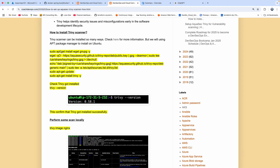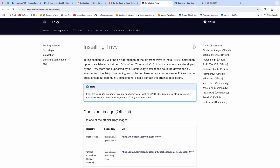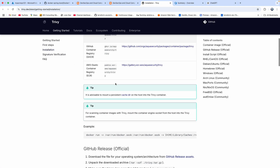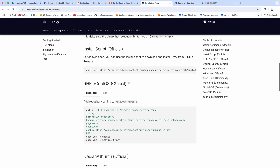Let's say you have configured a self-hosted agent on Ubuntu — you can use APT, which is a package manager for Ubuntu, to install Trivy. I have also provided a link to the Trivy website, which shows all the many ways you can set up your Trivy scanner.